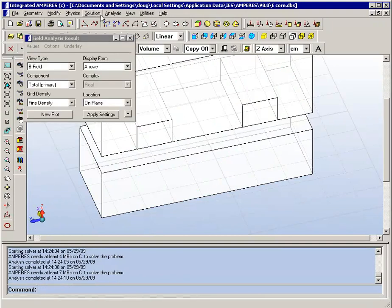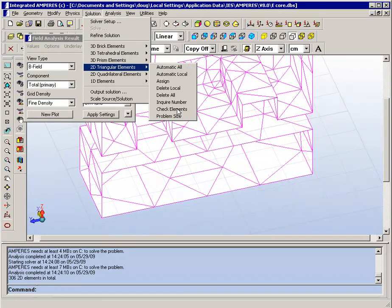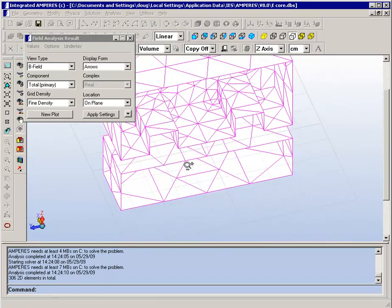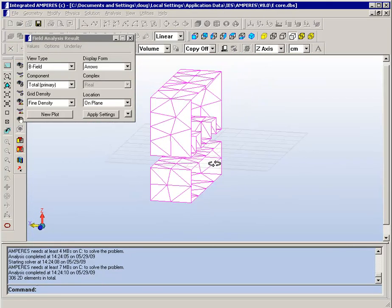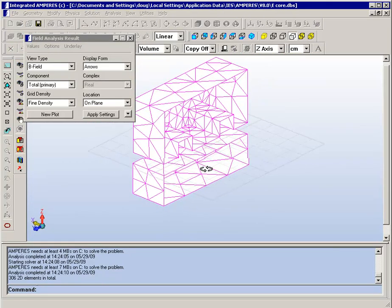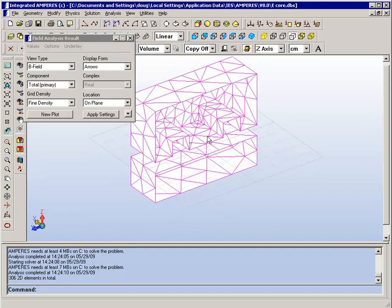They are not just becoming denser, they are also starting to concentrate where they are most needed. So as you progressively refine the solution, you will see for example in the corner here where the field will be changing the most rapidly, the elements are getting smaller than they are in other regions.